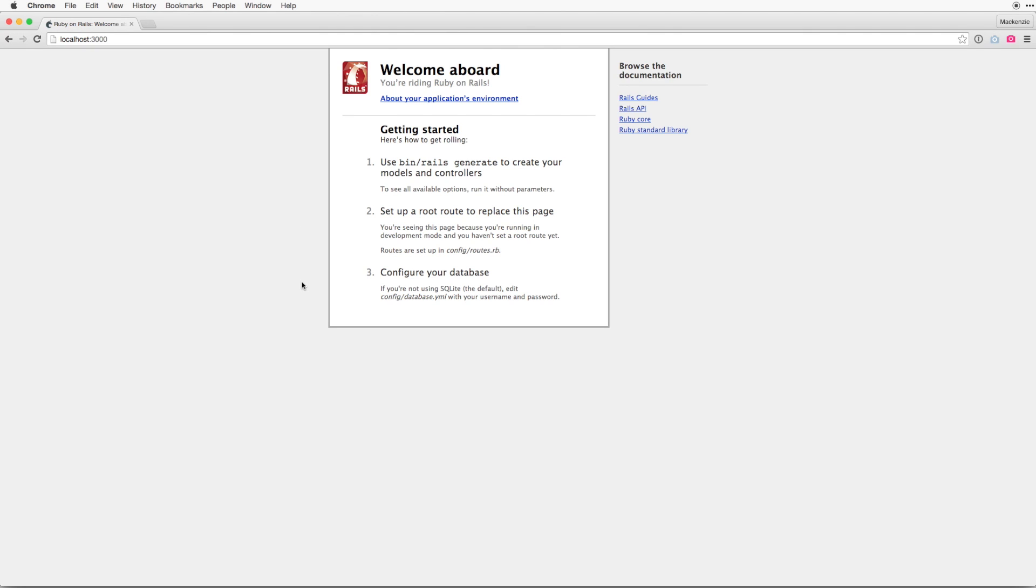So welcome board, you are now writing Ruby on Rails. Give yourself a pat on the back because you have just created your first Rails application. However, at this point, it doesn't do very much. So before we start adding additional functionality to our application, I want to briefly cover the structure of the Rails application.